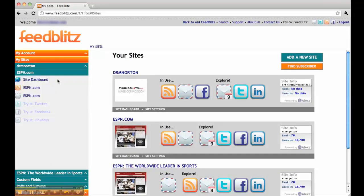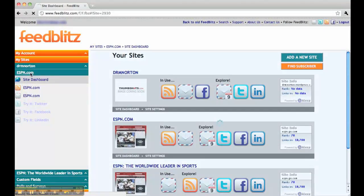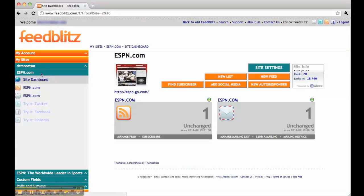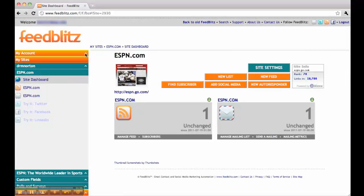Let's go to the ESPN dashboard. As mentioned before, the orange bars on the left hand navigation represent the major areas of functionality.